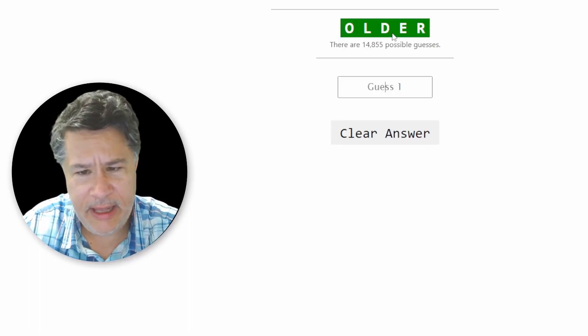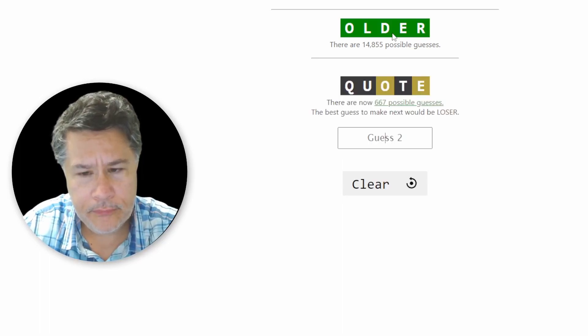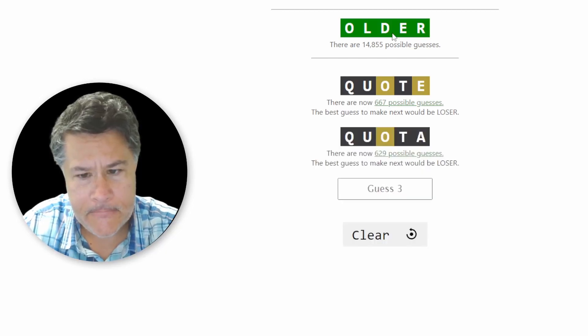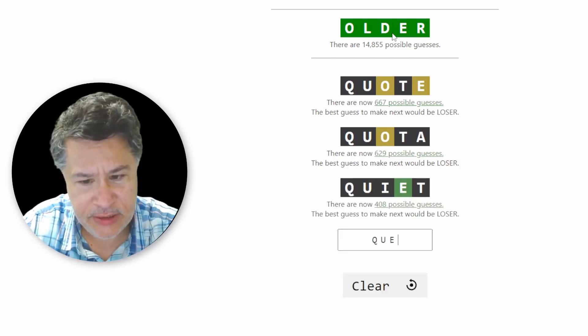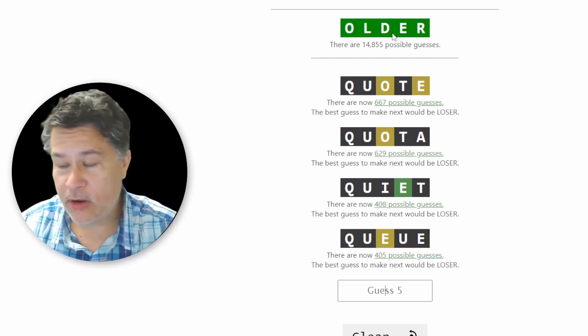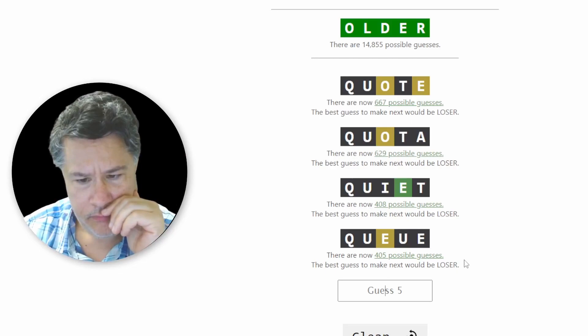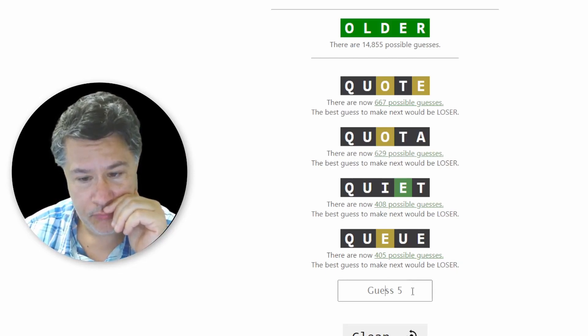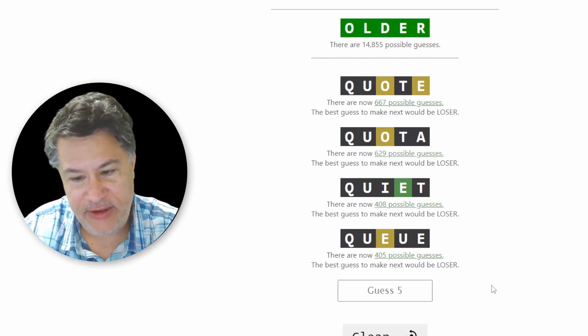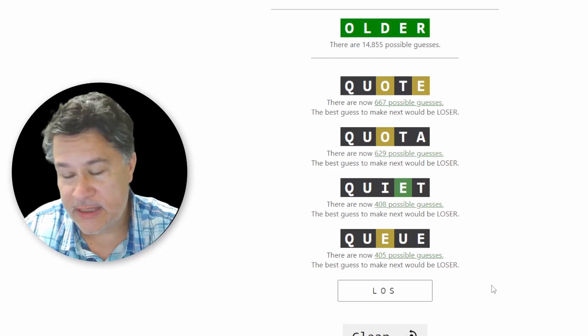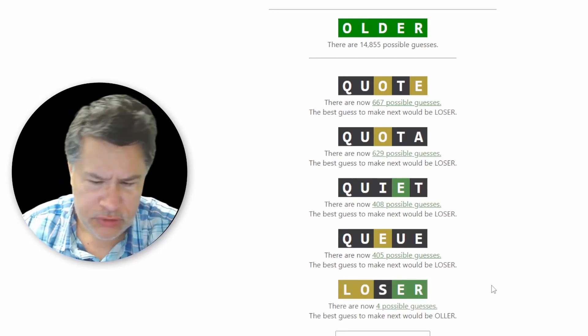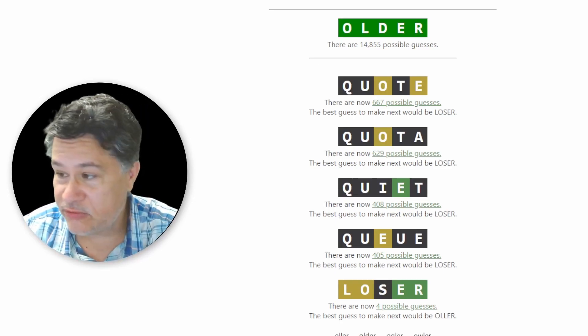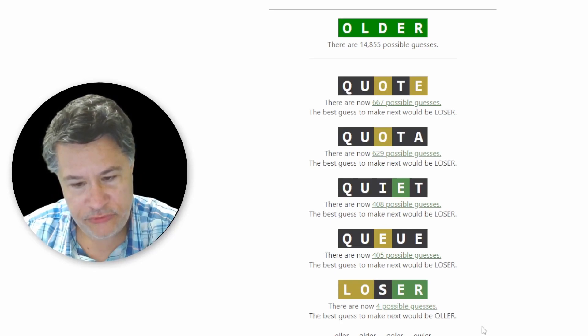And we did, quote, quota. And then we did quiet. And then we did queue. So we had 405 possibilities. But, you know, some of them are not really, the strongest. They wanted me to do loser. I was thinking about that, but we have had it. But let's just see how good that would have been, right? Versus my sink. Oh, loser would have brought it down to. Oh, wow. That would have brought it to the answer. That's incredible. Shoot.